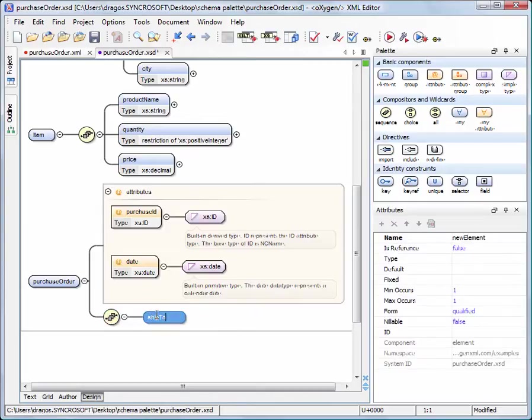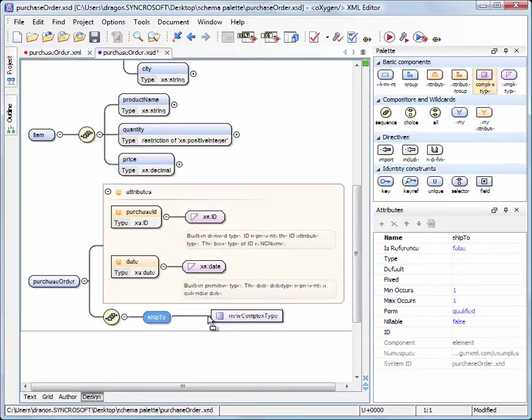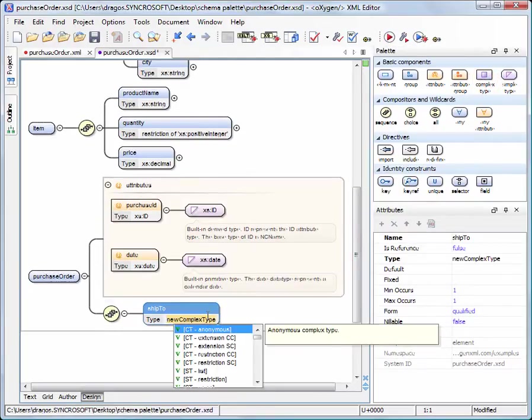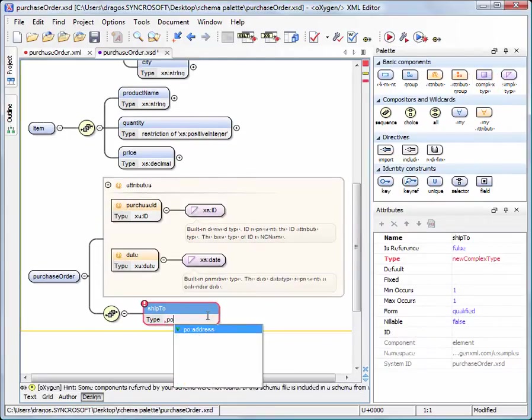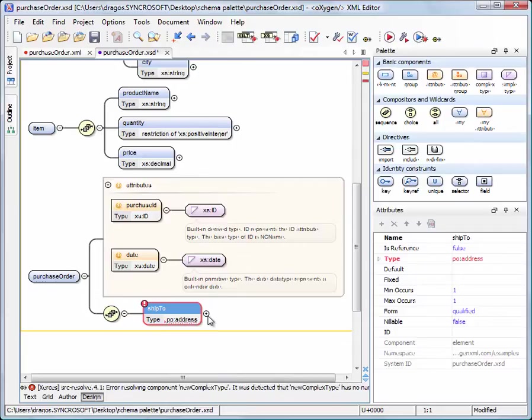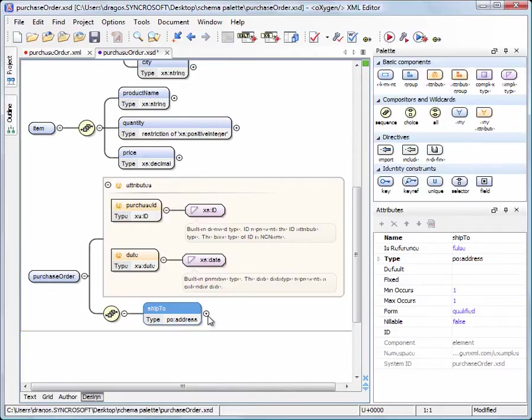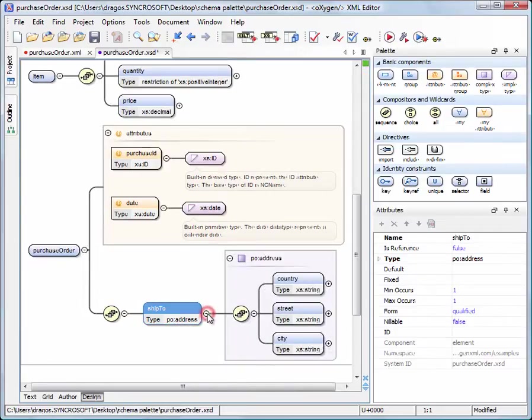The element type can be set either by dragging the complex type from Palette view and dropping it in the Design page, or by dragging the address complex type and dropping it over the Element component.